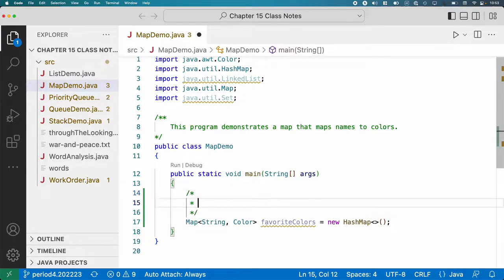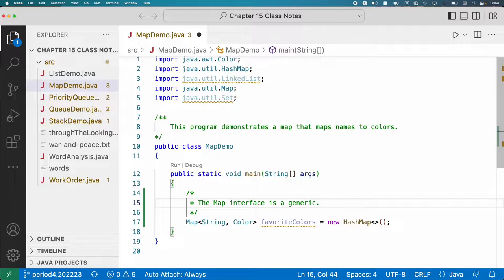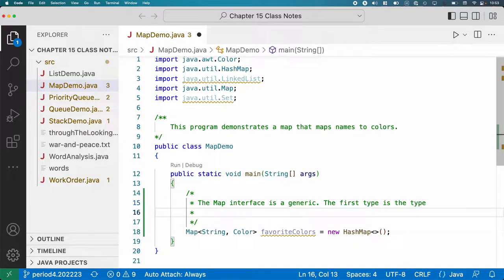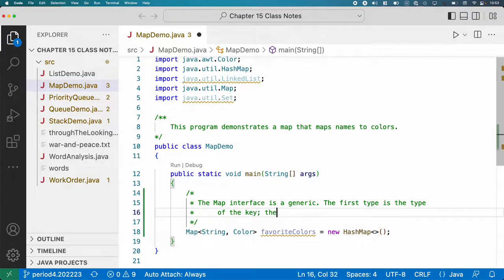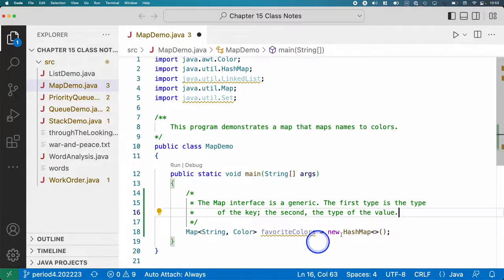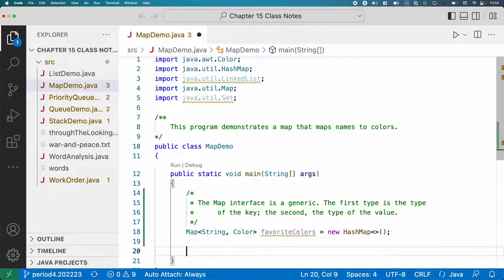Let's add a comment block about that because otherwise I think we'll easily forget. The Map interface is a generic, just like the linked list and the array list and the set, but it's got two types. The first type is the type of the key, the second, the type of the value. When I think of map, I always think of key-value pairs. Key always comes first. So the key is of type string, the value is of type color.